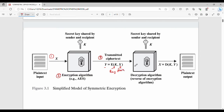Here is the decryption process. Decryption is the reverse process using the same key. The original plain text is recovered as x equals D of k comma y, where k is the key and y is the ciphertext. So this covers the first process. There are 5 different components: plaintext, algorithm, key, ciphertext, and the decryption part.